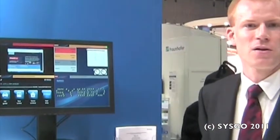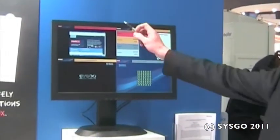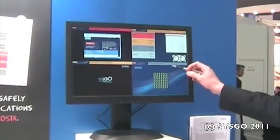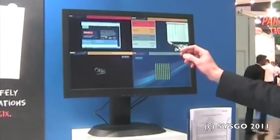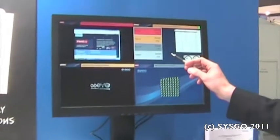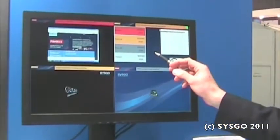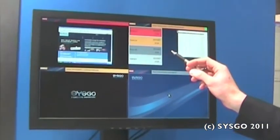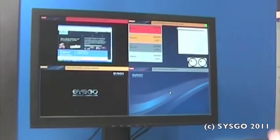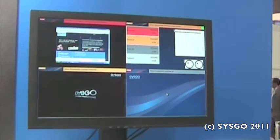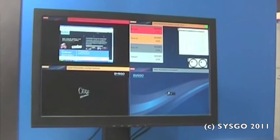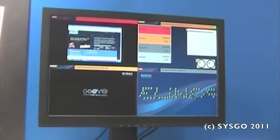So in here we have a dual core x86 and on this x86 you can see right now four different operating systems, four different partitions running. So what do we have in here? Just to provide you a brief overview.